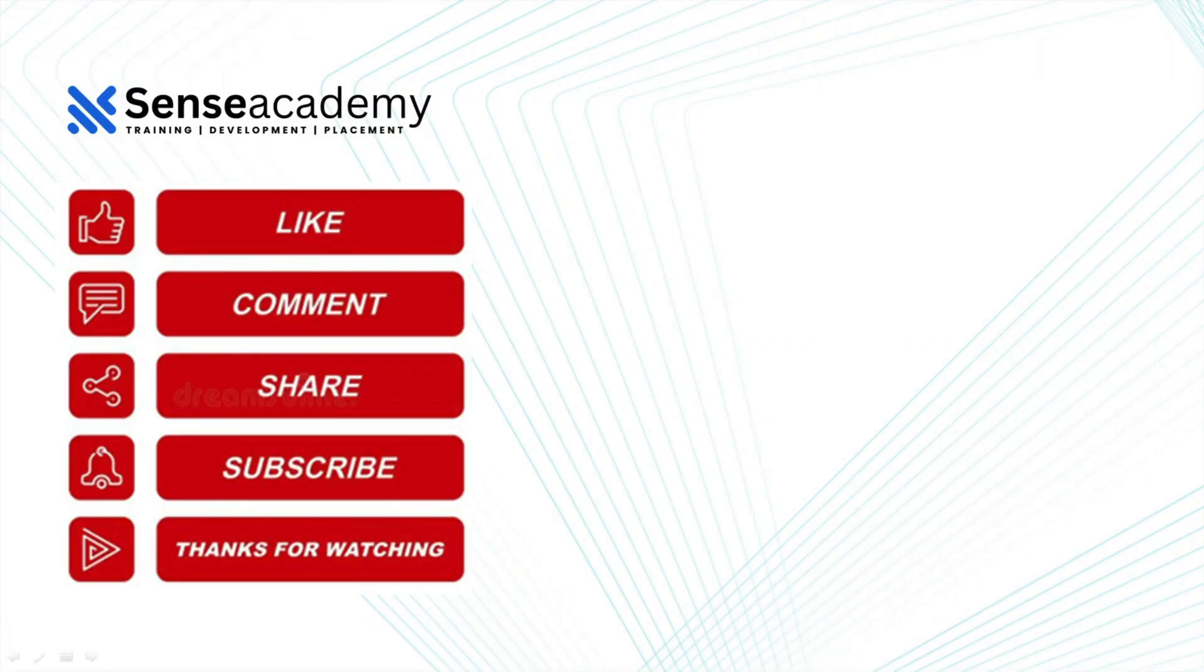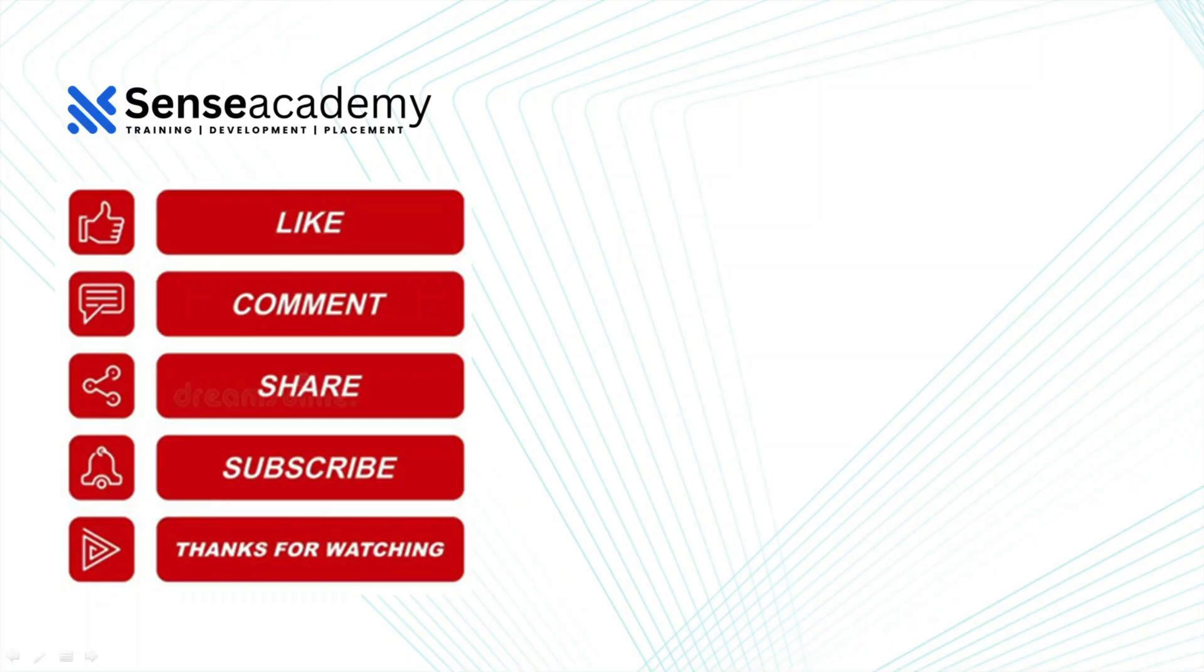So if you guys like this video, you can give us a thumbs up. You can comment down your doubts or if you want to add something related to malwares or any other topic, you can comment it easily. You can share it with your friends. You can subscribe to our channel and yes, guys, thanks for watching.